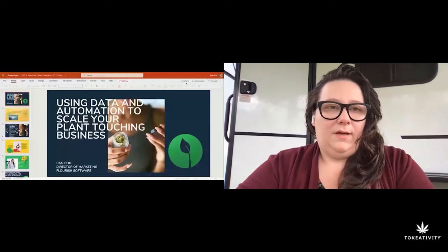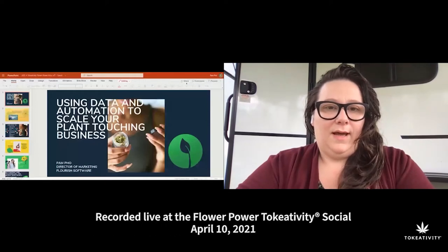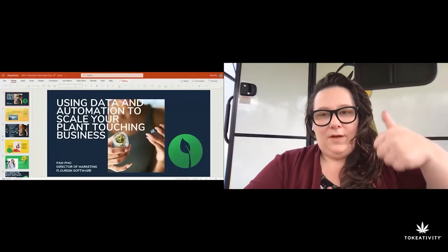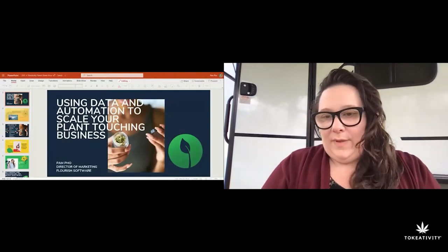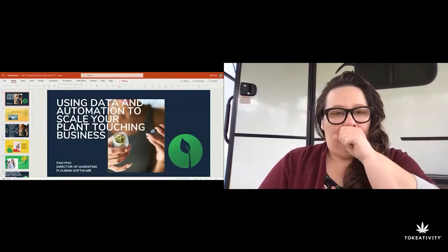I'm Pam, the Director of Marketing at Flourish. Before that I was at Confident Cannabis. I bring to the cannabis industry traditional marketing from the book publishing industry. I'm going to go ahead and present from a slide deck — you guys should be seeing that now, and I'll keep it minimized so I can also check the chat.